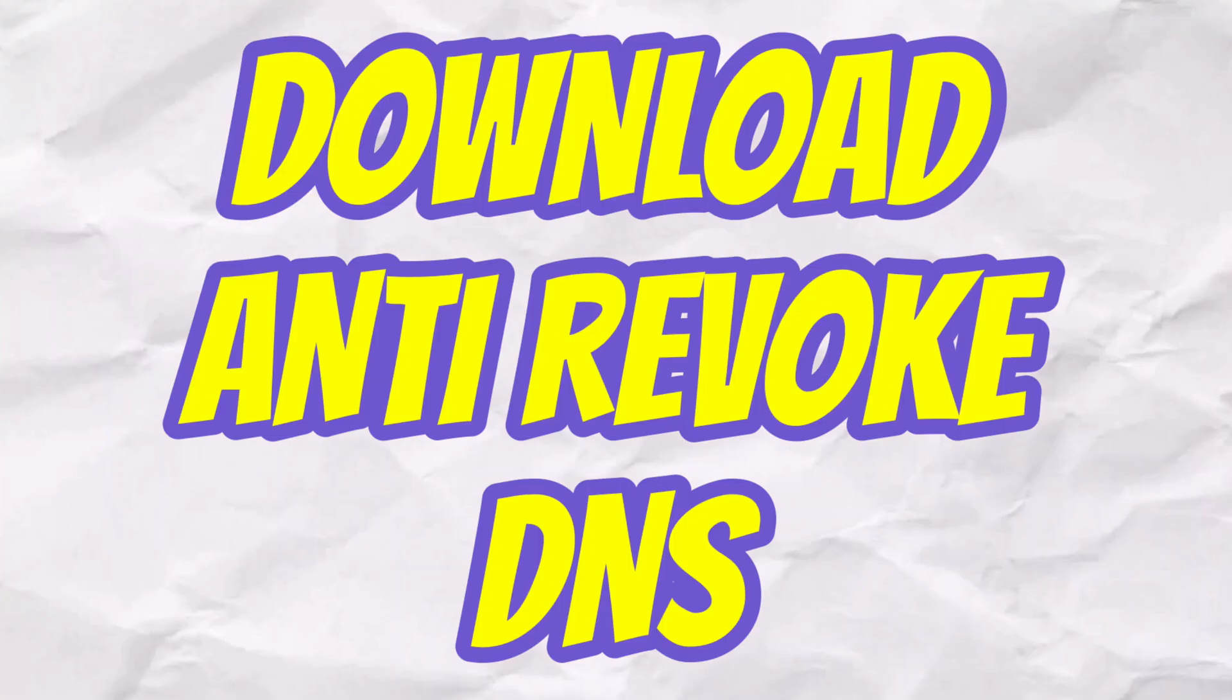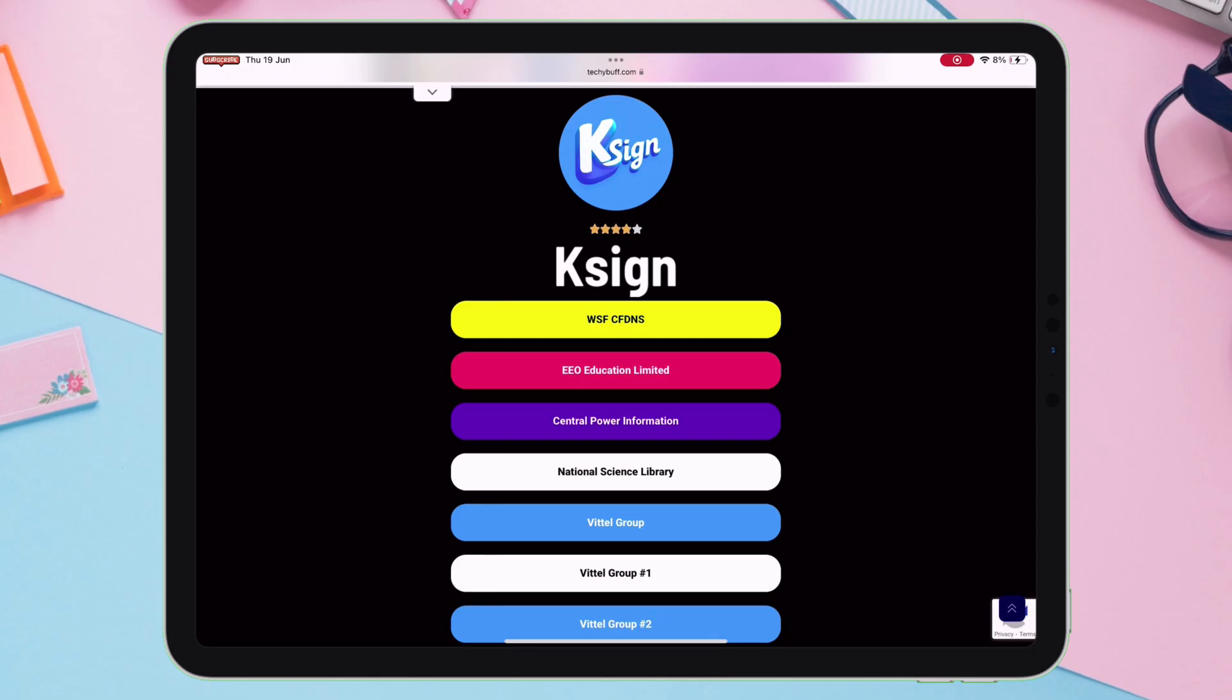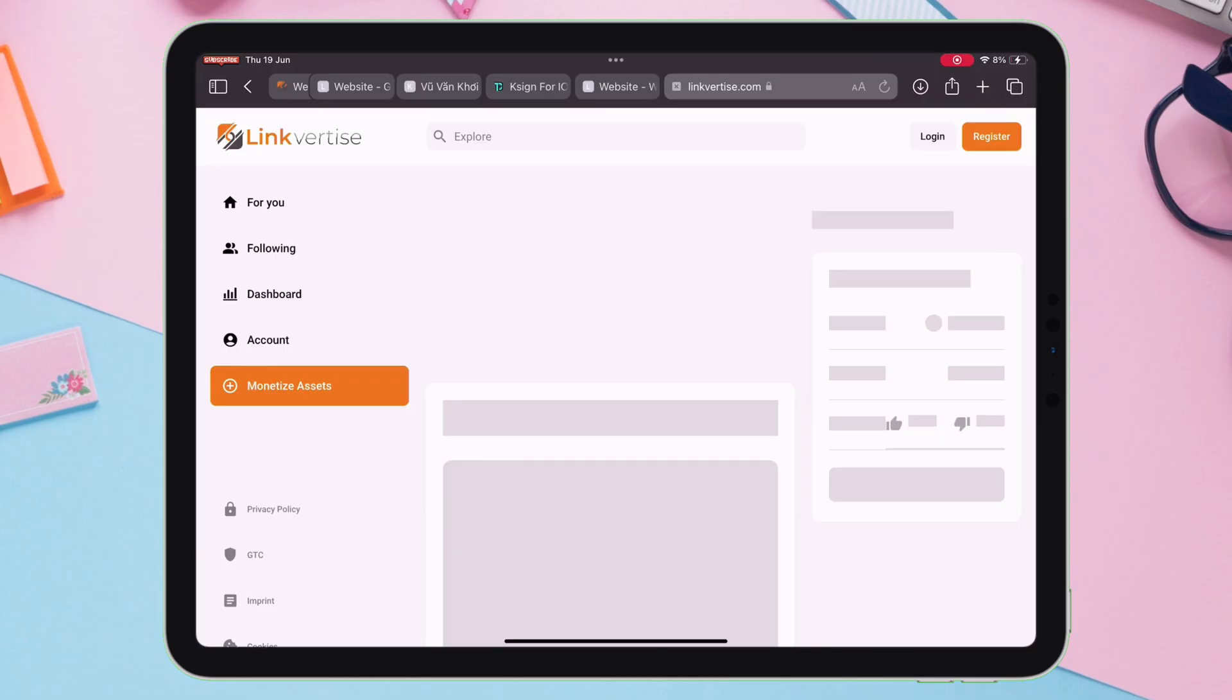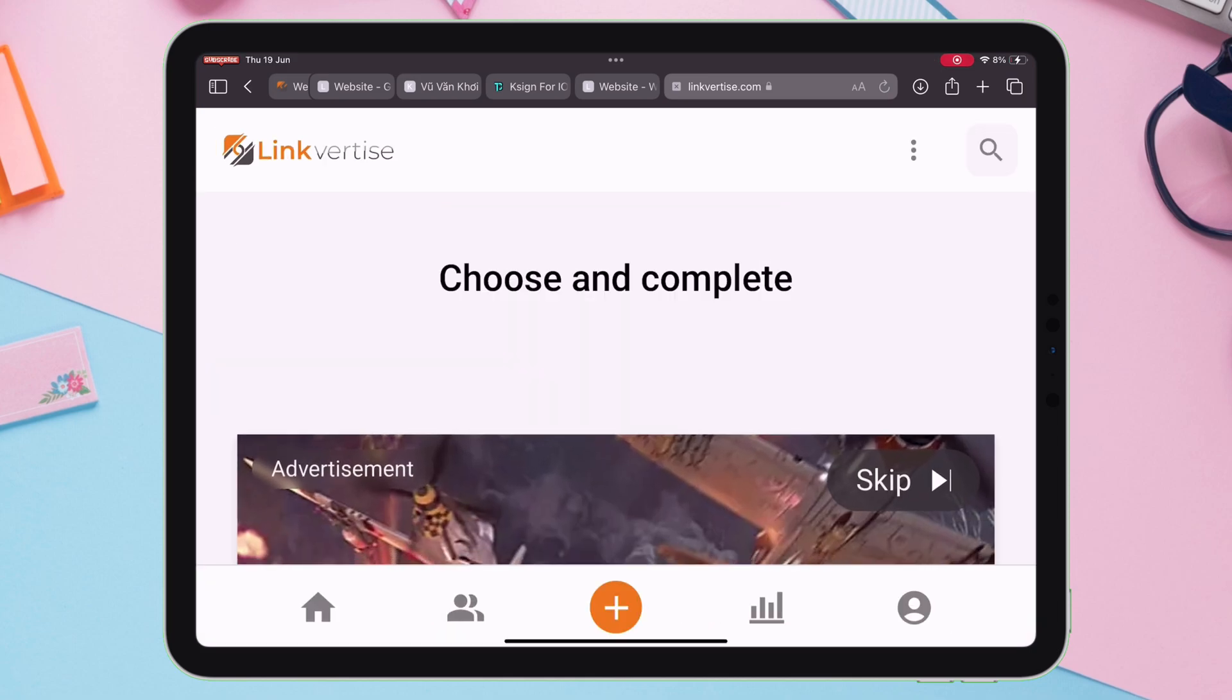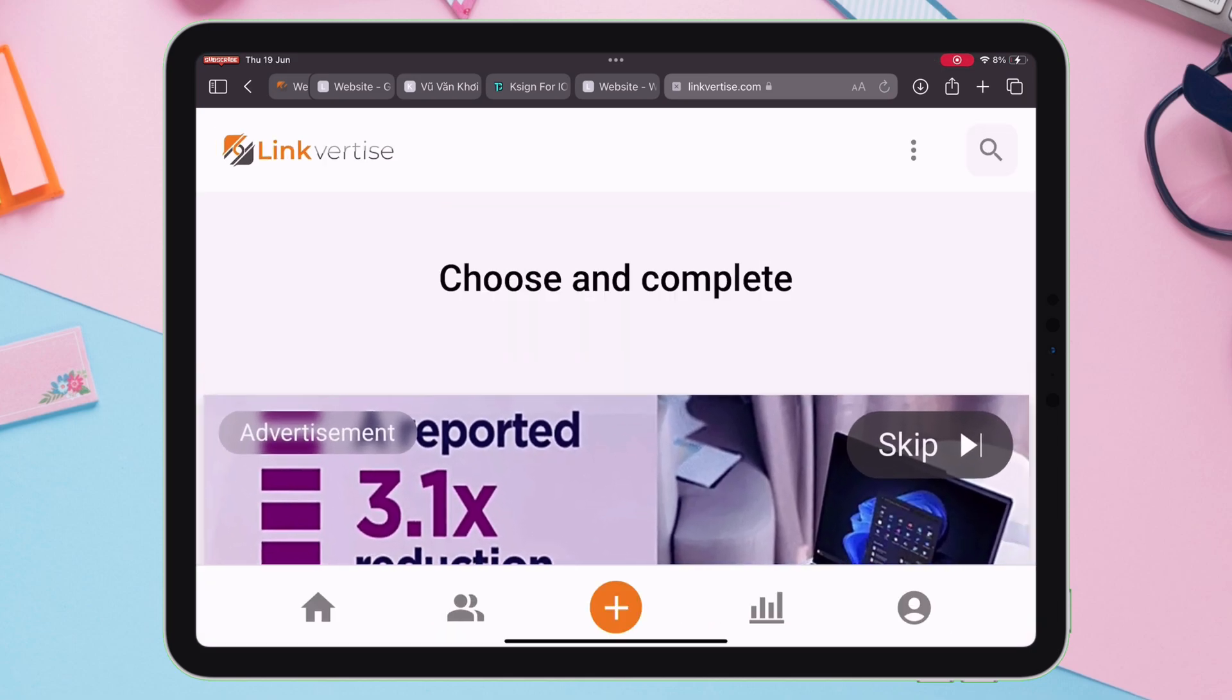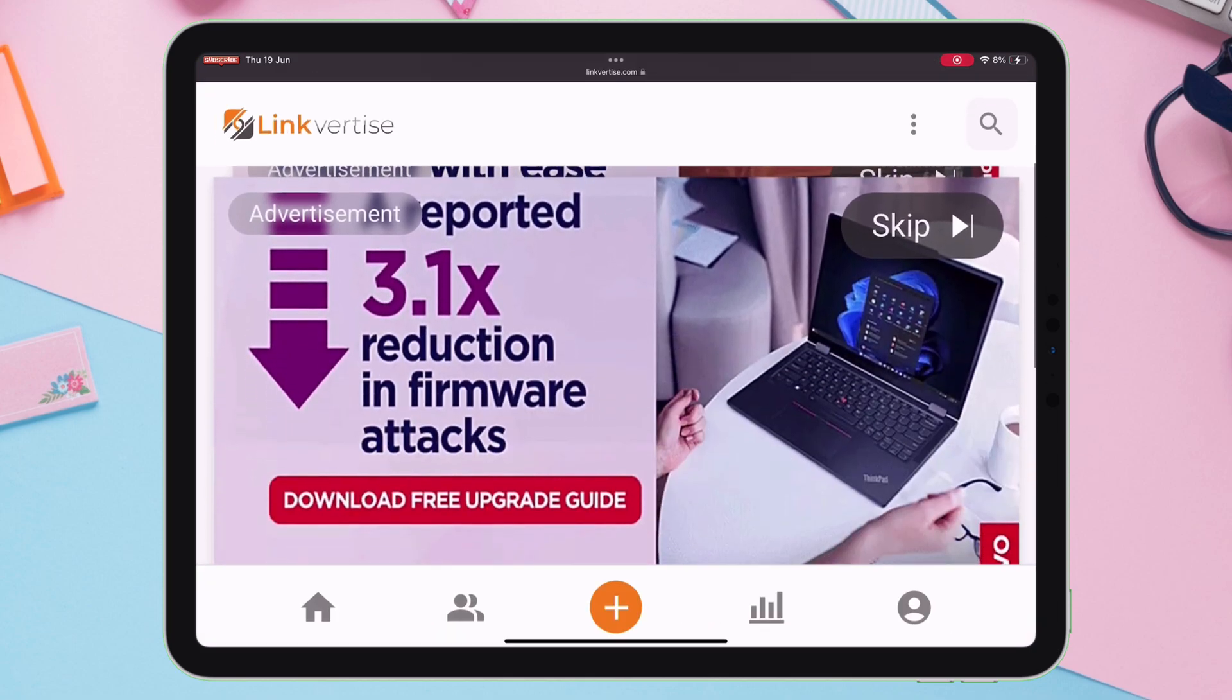But first download the anti-revoke DNS by WSF, tap on this button here, and it will take you to this website. Next, tap on Get Link. On the next page, tap on This Is Skip option as shown.